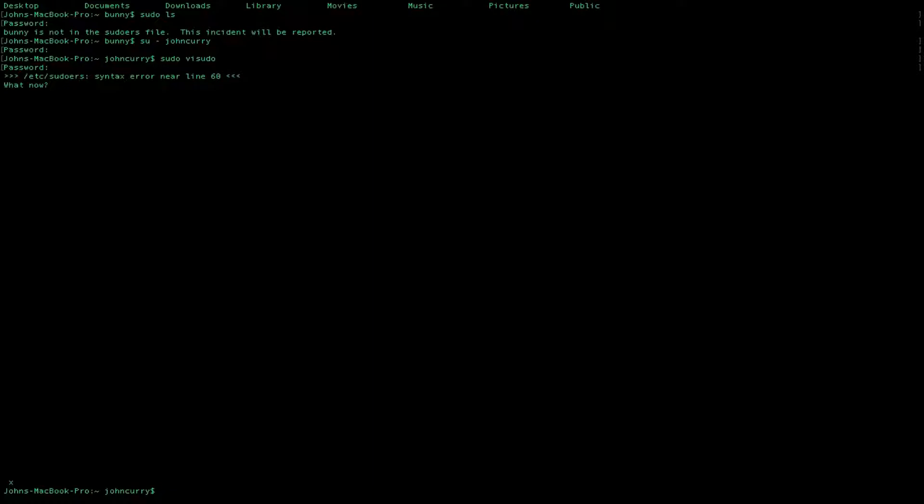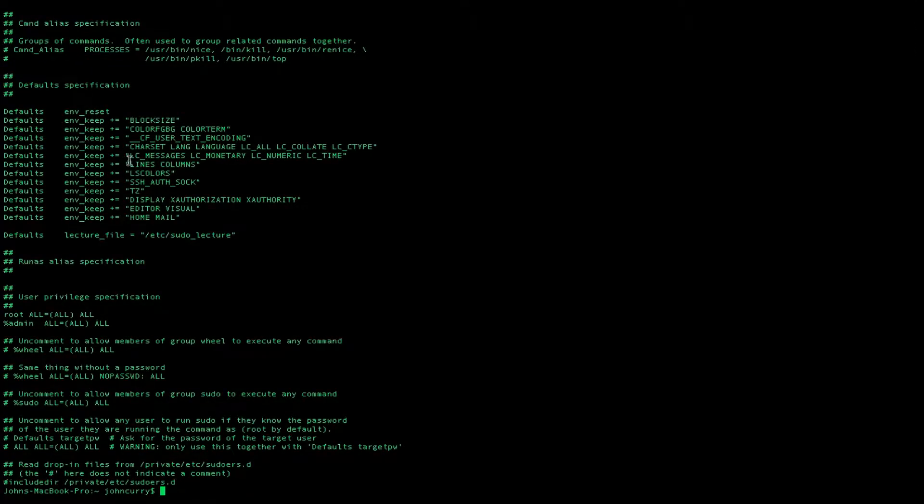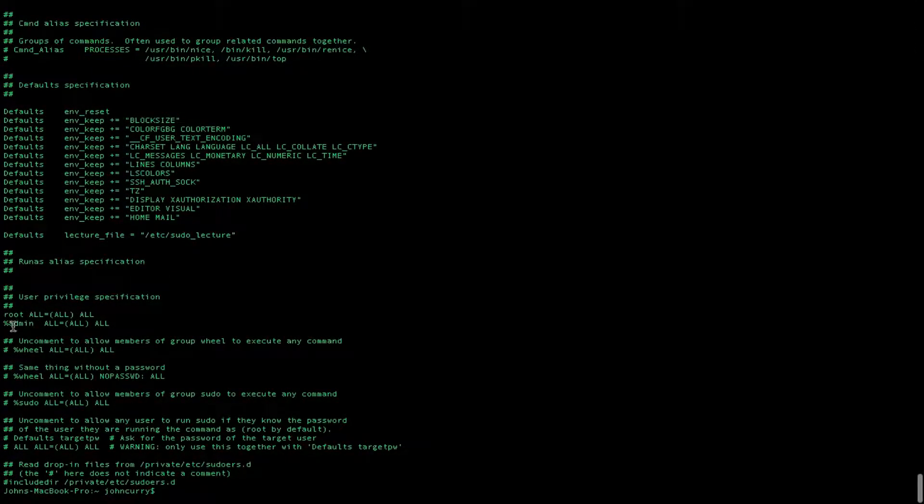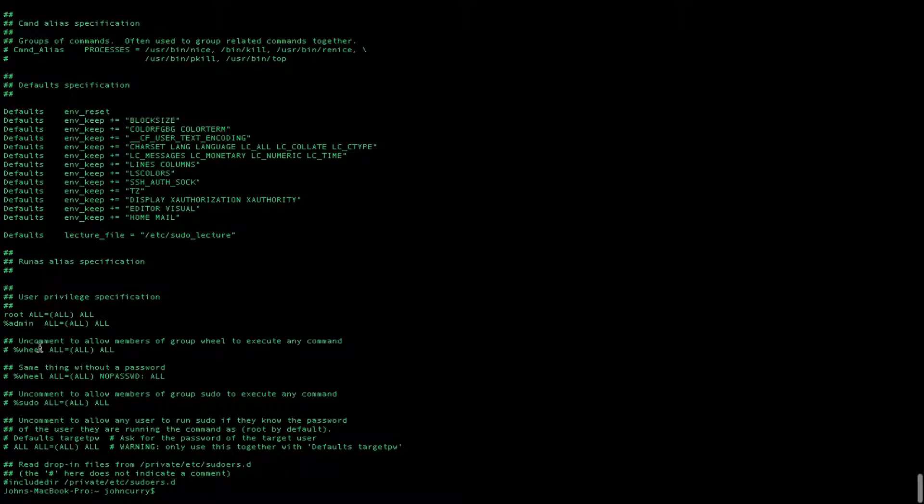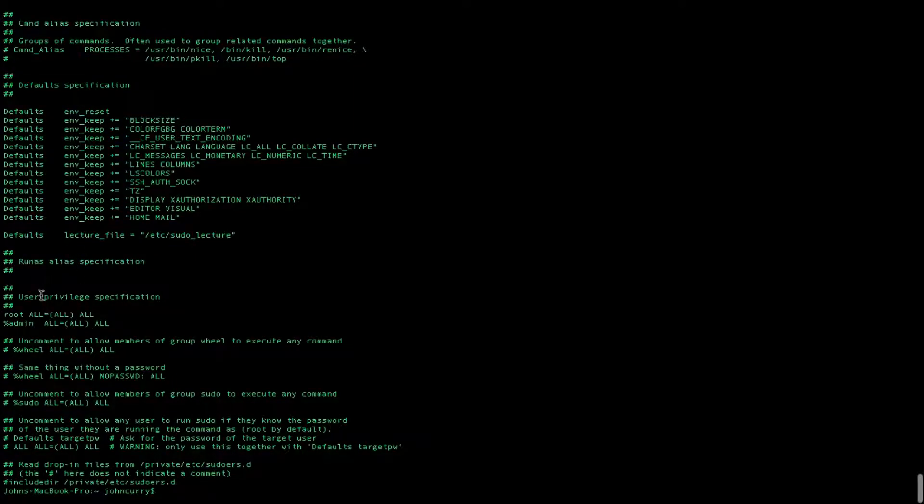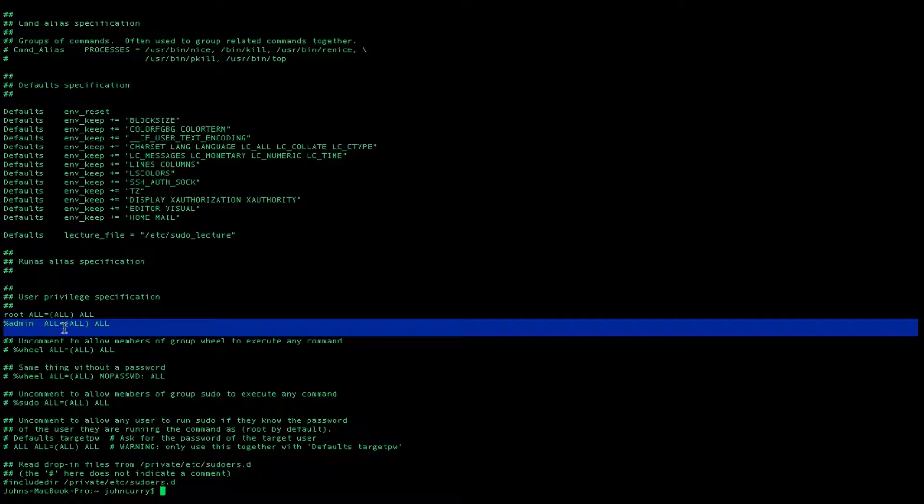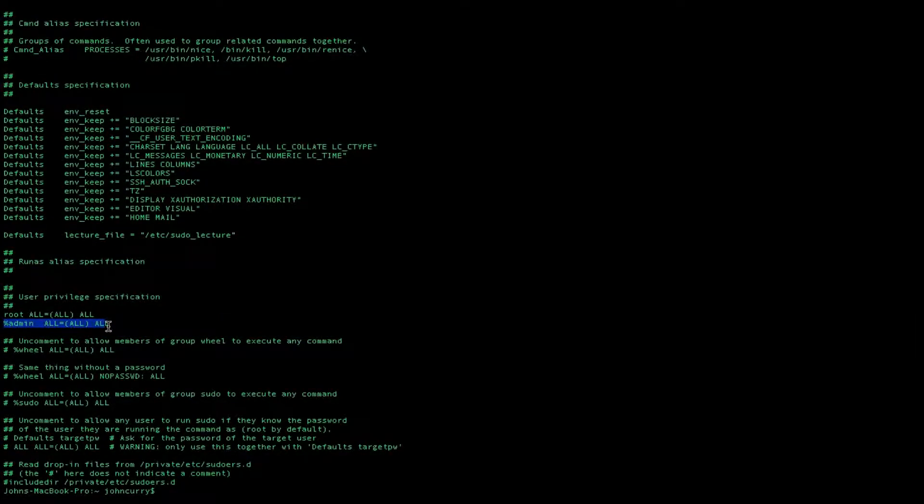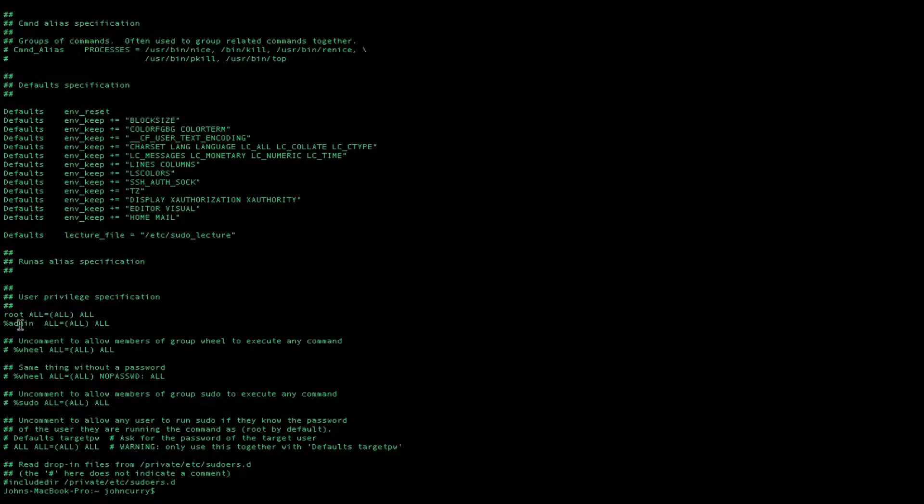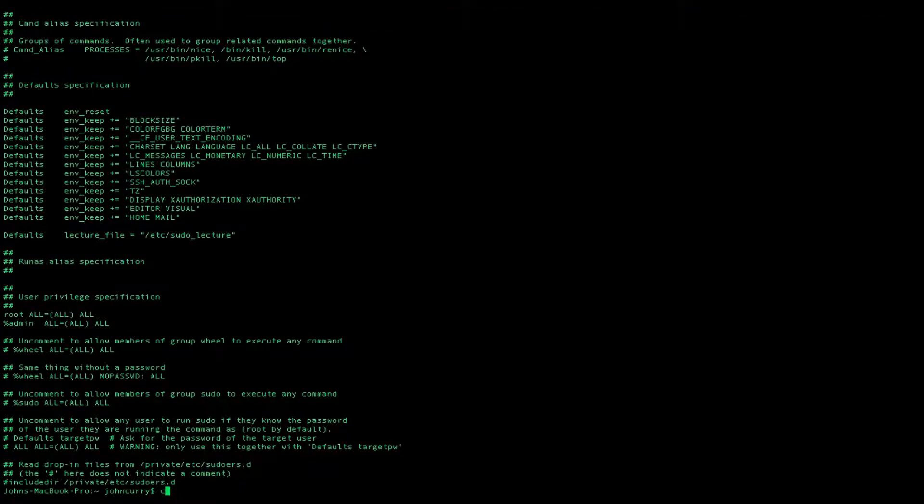Now let's go ahead and take a look at the sudoers file. And you'll see that the admin file, the file was not edited. There's no J anywhere. So it protected us from us not being able to use sudo. But you want to have one of these groups uncommented. So anyway, so admin. So we need to add the user bunny to the group admin to be able to give bunny sudo access.